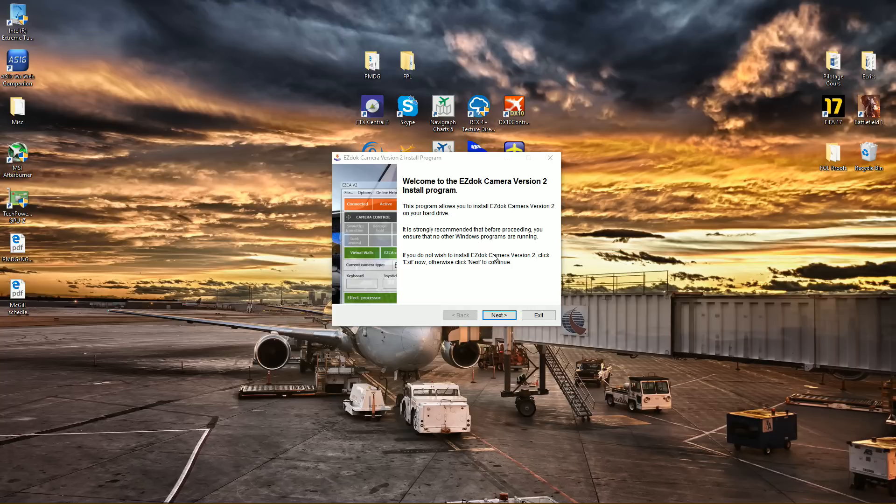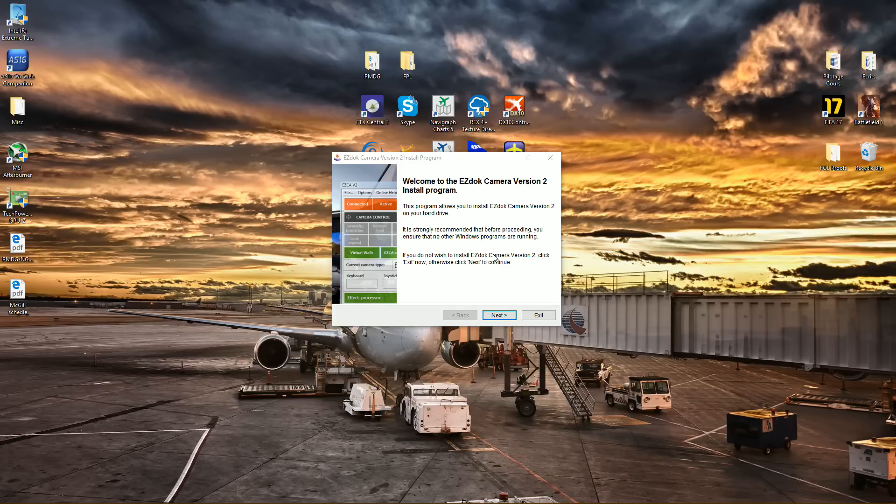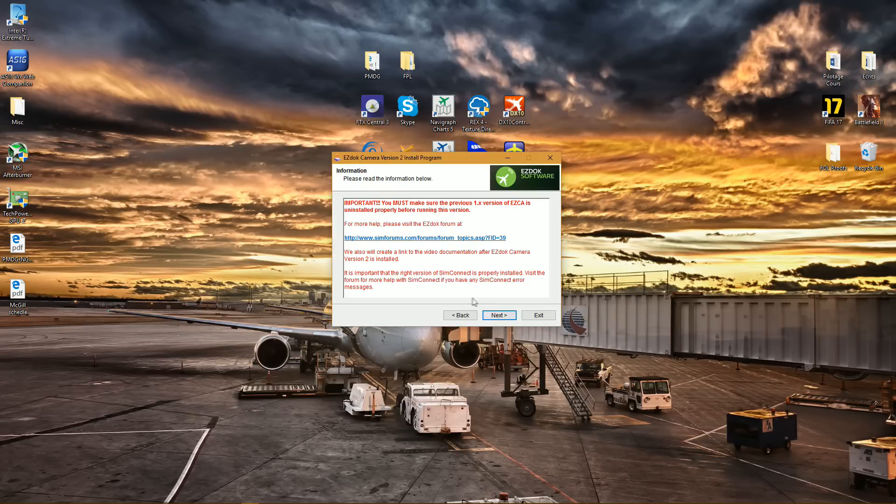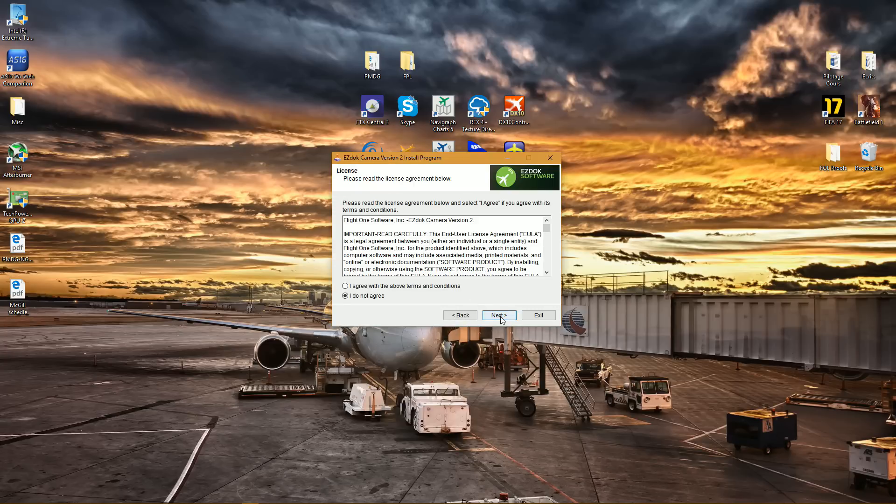Basically, if you already have EZDOK version 1, you get a pretty nice rebate, somewhere around 65% discount. And for those who bought EZDOK after the 1st December of 2016, you actually get it for free. There's a few steps to follow, but it's pretty easy overall.